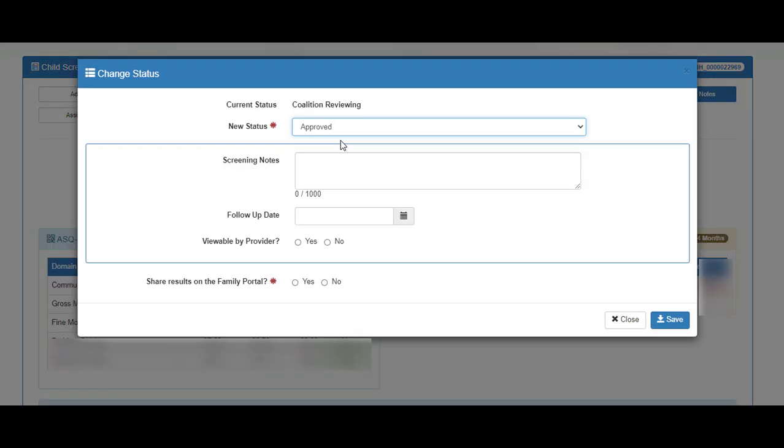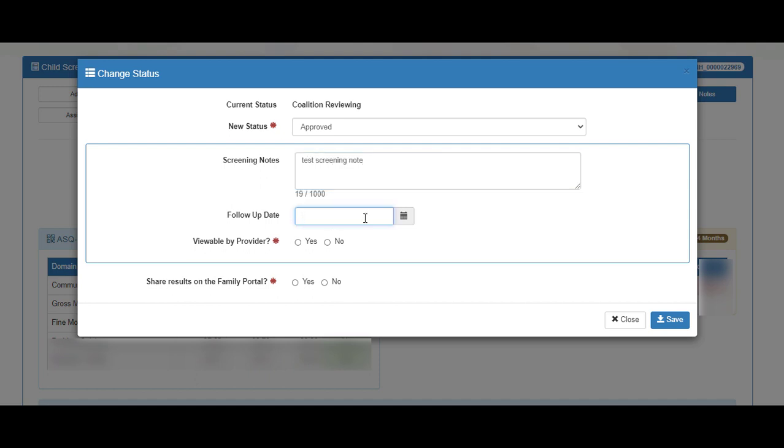The status defaults to Approved, but can be changed to Canceled. Enter a screening note, and then enter a follow-up date as needed. The follow-up date is a date to follow up on the developmental progress.